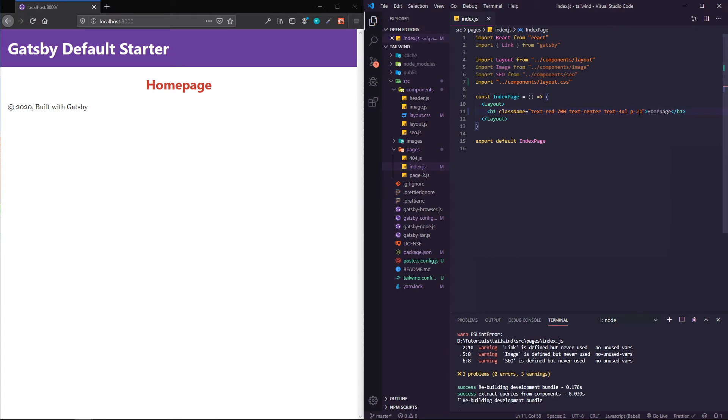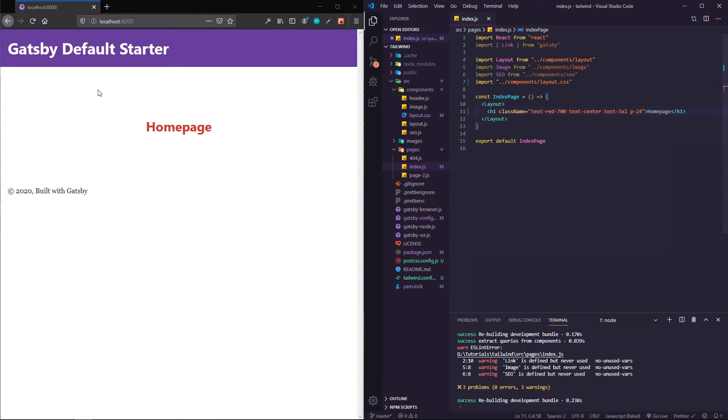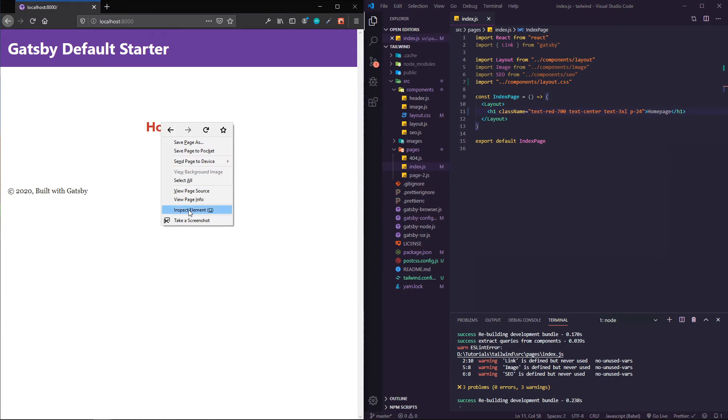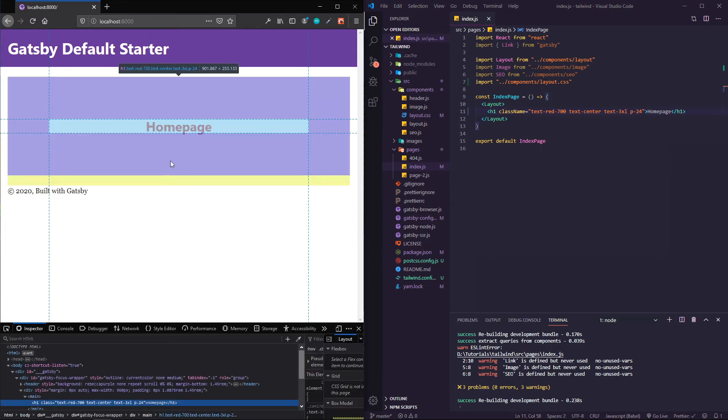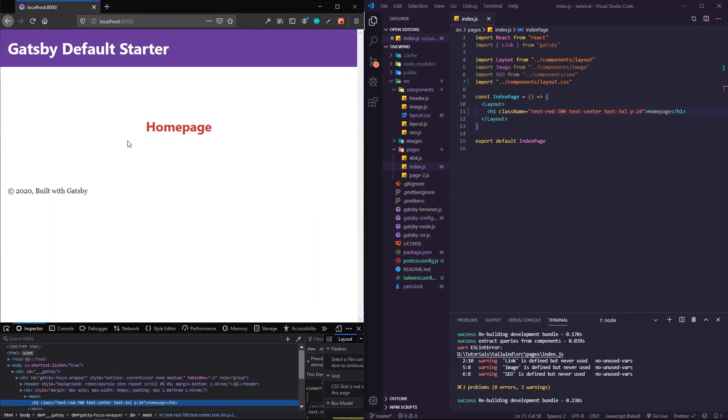There are different text sizes you can do, colors, different spacing. If I want to put padding on this, let's go with some huge padding, p-24 here.